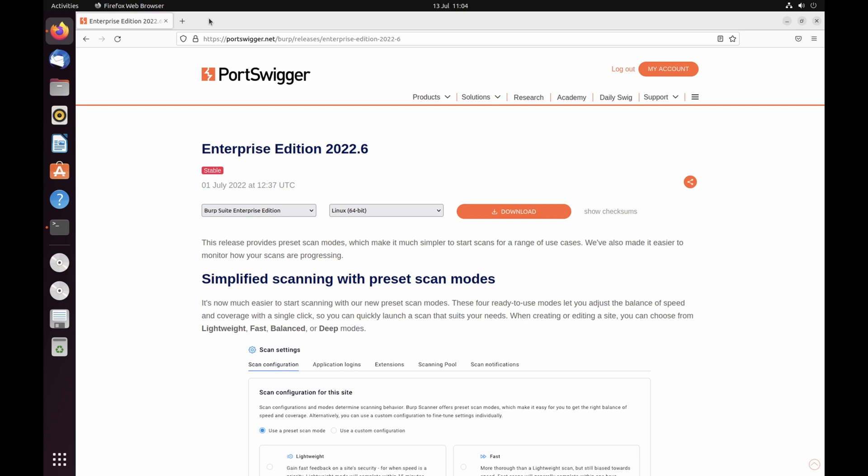Specifically, this guide explains how to perform a standard single machine deployment of Burp Suite Enterprise Edition using the default settings. This configuration is most useful for trials or if you just want to see what Burp Suite Enterprise Edition can do.